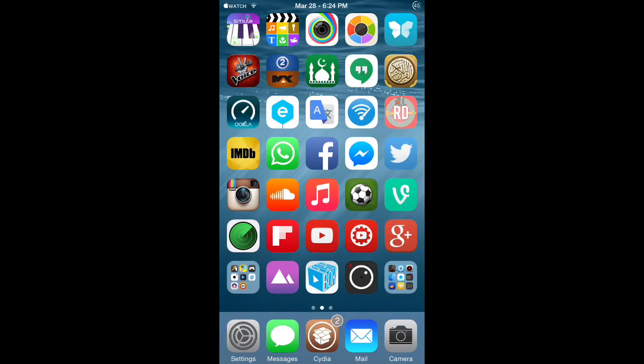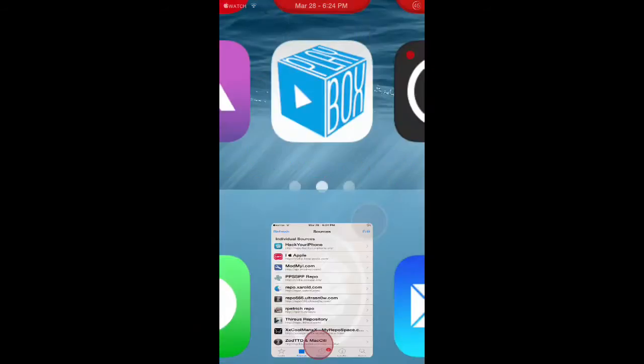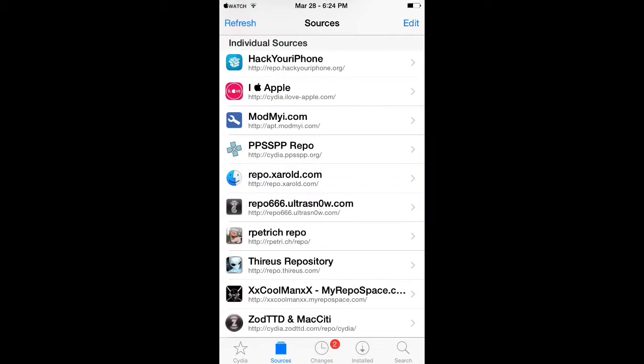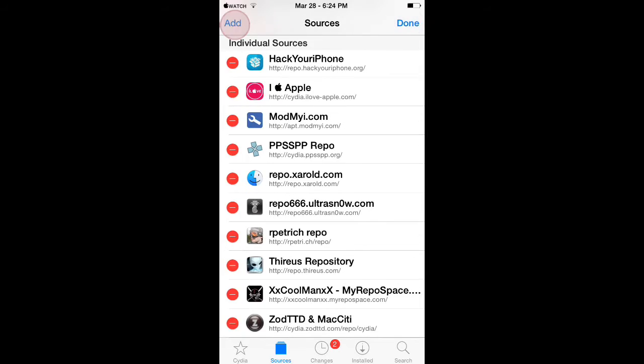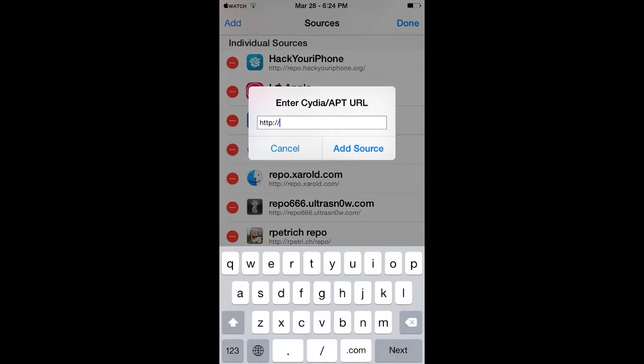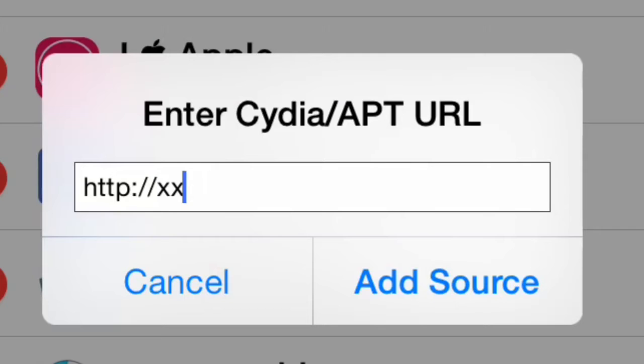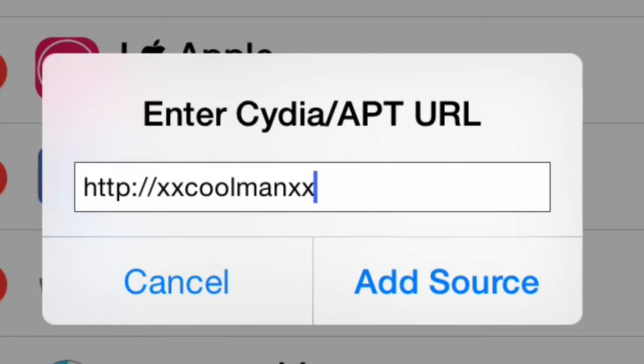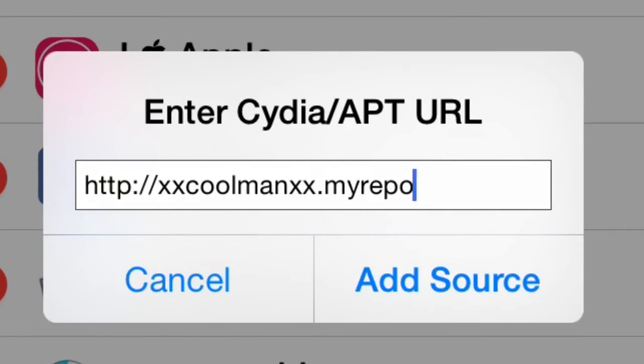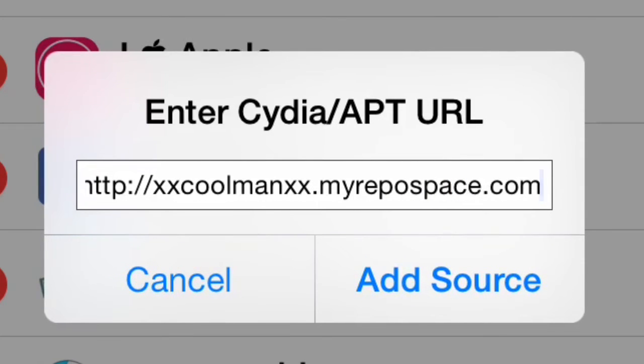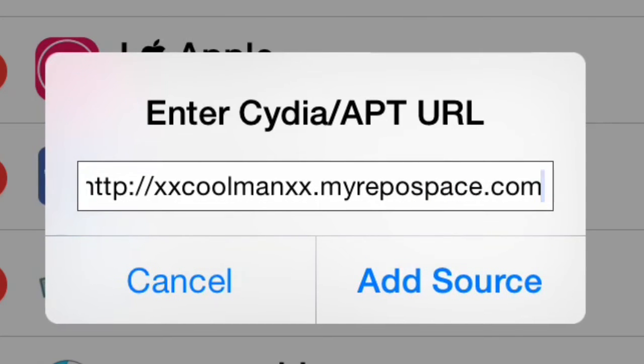Then go to the sources tab, click edit, add, and add the source that I'll be leaving down below in the description: xxcoolmanxx.myrepospace.com. Then click add source.